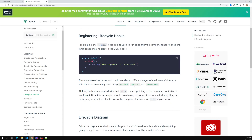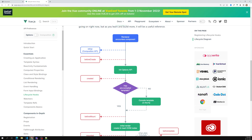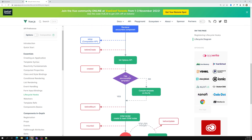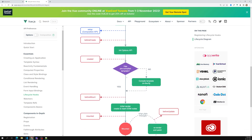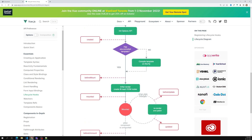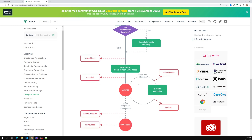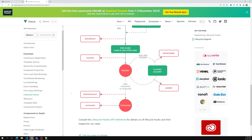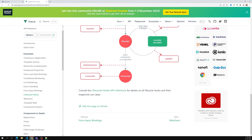Looking at the Vue.js lifecycle diagram: beforeCreate fires first, then created where the options API is initialized and data properties are accessible. Then the template is compiled. Then beforeMount fires before the initial DOM render. After rendering, mounted is called. When data changes, beforeUpdate and updated fire. When unmounting, beforeUnmount and unmounted are called. These are all the lifecycle hooks in Vue.js.